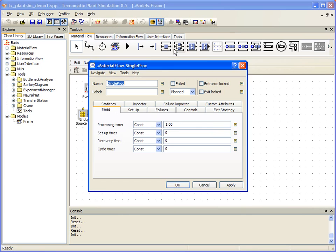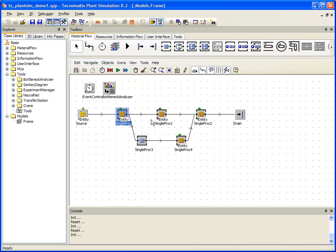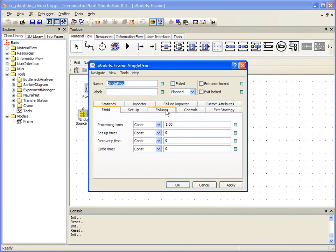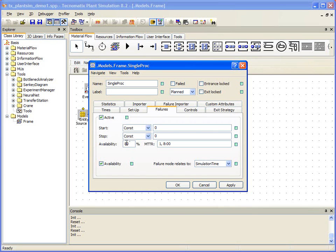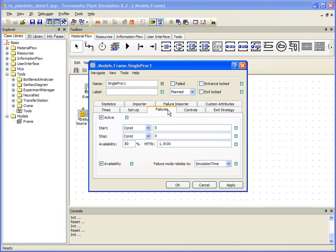To do this, we right-click the single proc object in our Toolbox under Material Flow. Once there, we can select the Failures tab and change our Availability to 80% with a Mean Time to Repair of 8 minutes. We can now double-click a single proc in the model, select Failures, and see that the change has been applied. If we double-click another single proc, we'll see the settings have been applied there as well.